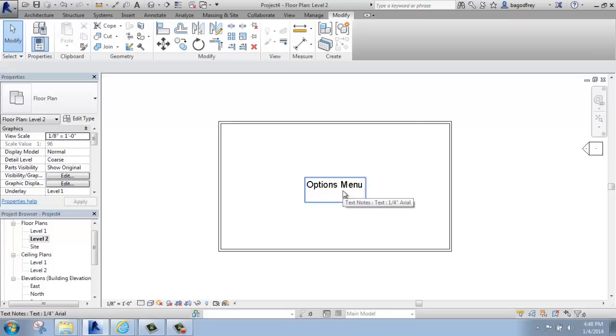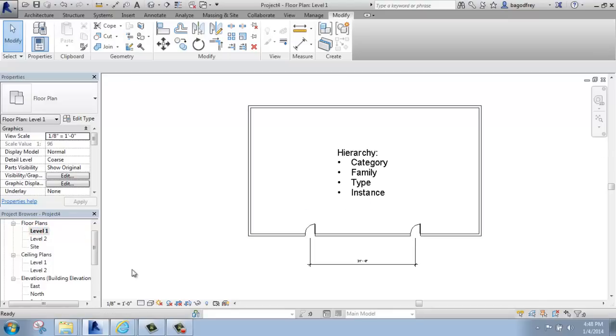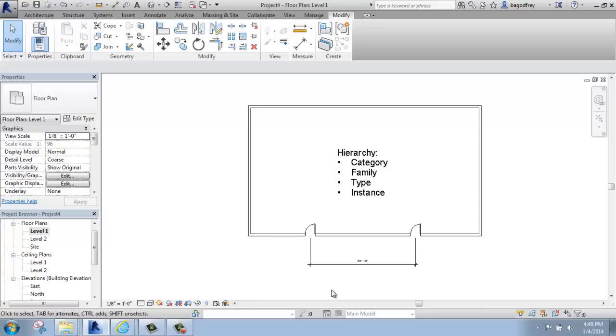Here I just have some text that says options menu. If I go back to level 1, you'll see that the text and dimensions are different. That's because they're only on the view they were inserted on.